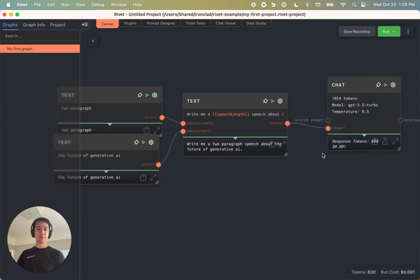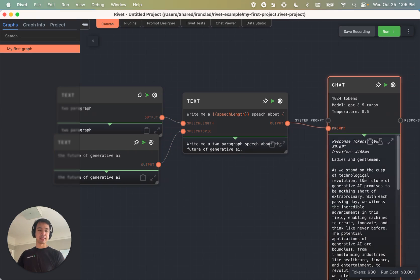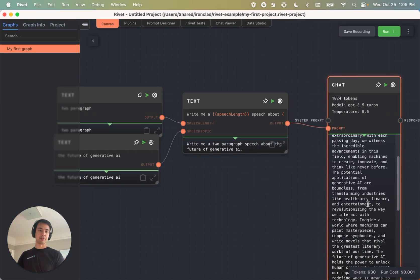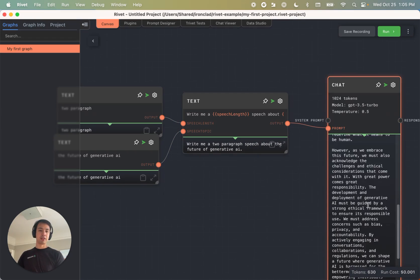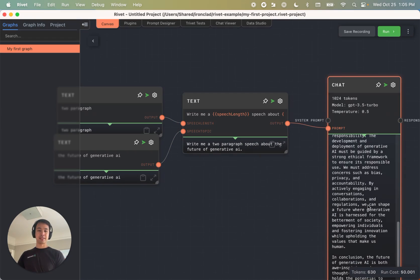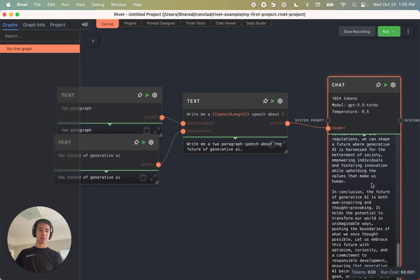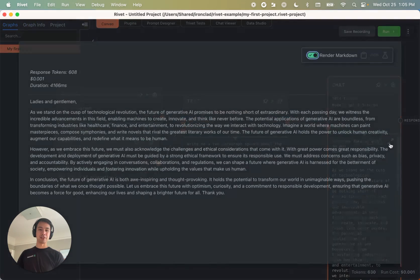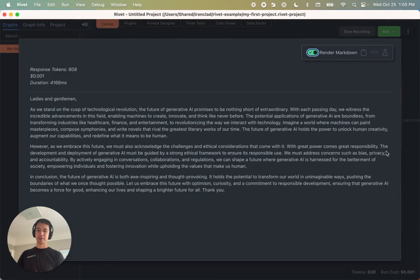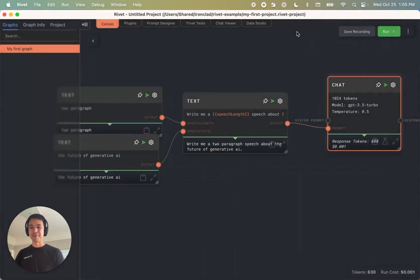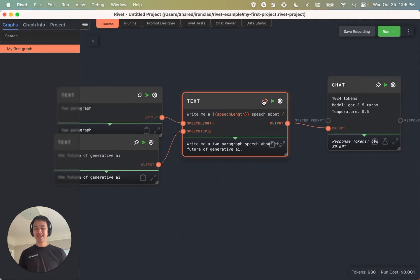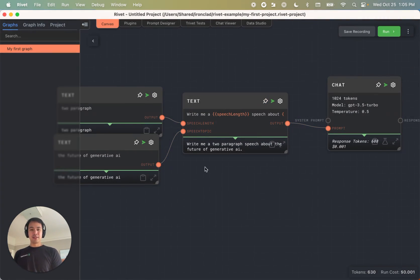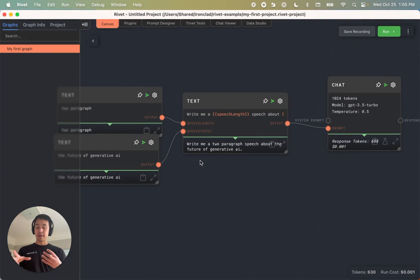And then we can go ahead and we can see that we have GPT 3.5's best attempt at a two paragraph speech, which in reality is more like three or four paragraphs, but that's okay. All right. So we've created a couple of nodes.